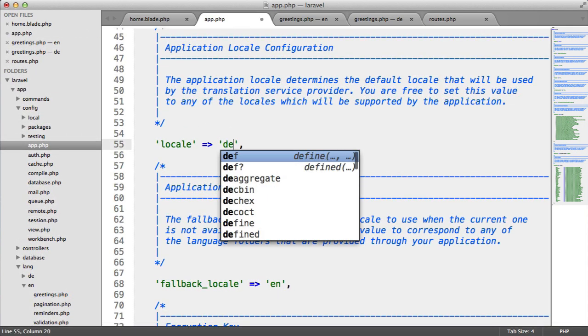If I change this to DE, you can see this changes to the German equivalent.